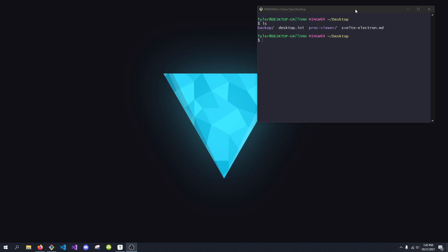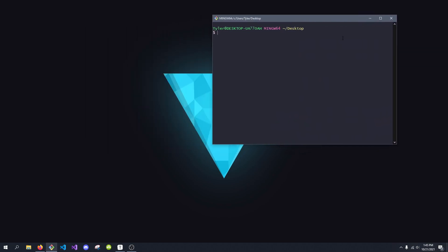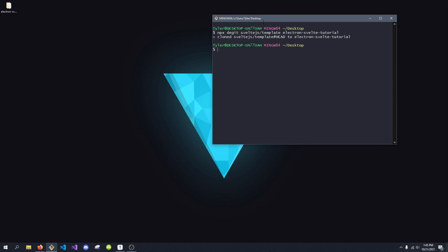Today we're going to be using the degit commands to generate our Svelte template. I'm just going to open with GitBash — you can use PowerShell, Terminal, CMD, whatever you want. I'm going to type in npx and then degit and then sveltejs/template, and then we're going to name the template. I'm going to call this Electron Svelte Tutorial. When I hit enter, on my desktop we will now get a brand new folder with our Svelte Electron Tutorial.